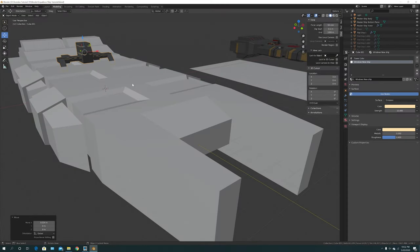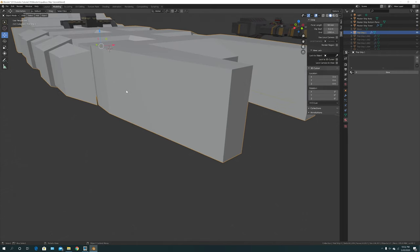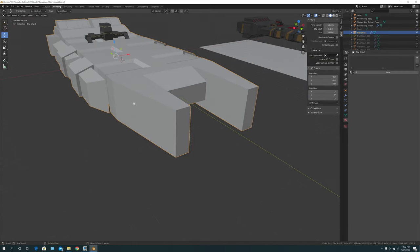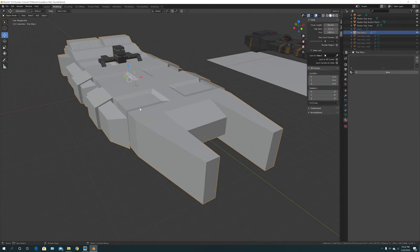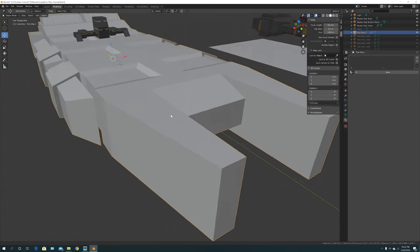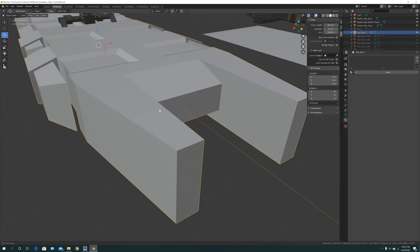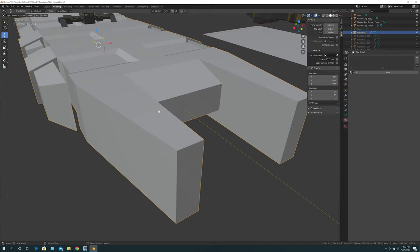Now let's do some beveling. For your windows, get more detailed with your model and make sure they all look nice and are consistent in size. This tutorial is just showing you the non-destructive approach. There are two ways to bevel: non-destructive using a modifier, or destructive by hand.